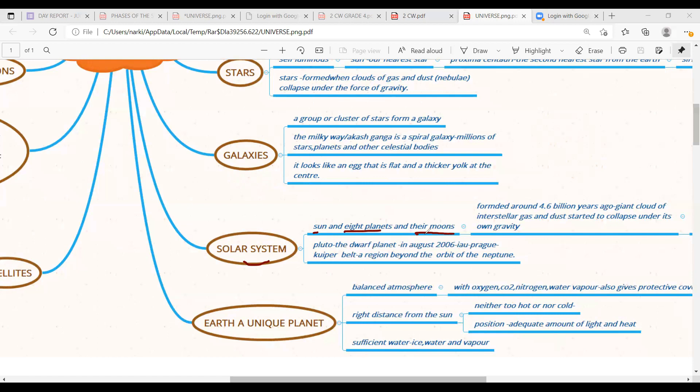Here the moons indicate that it is a satellite. Earth has a natural satellite called moon. So it was formed around 4.6 billion years ago. Giant cloud of interstellar gas. So it has been called as a formation of gas and dust. So it was formed like a collapsed.